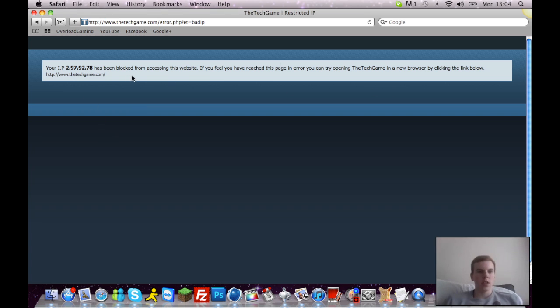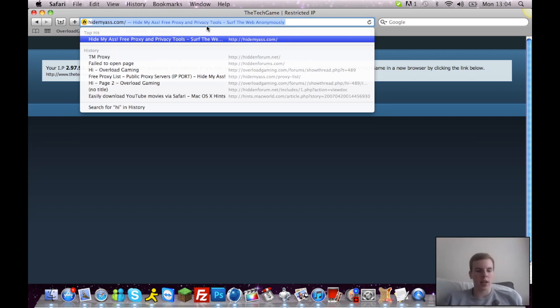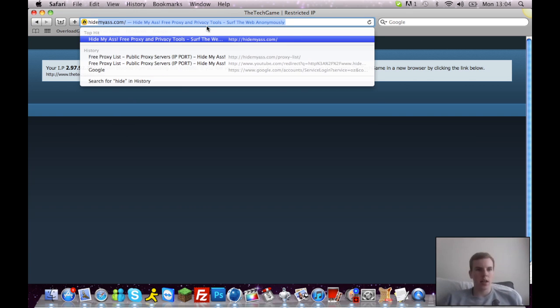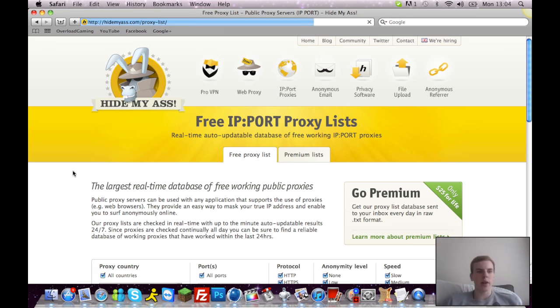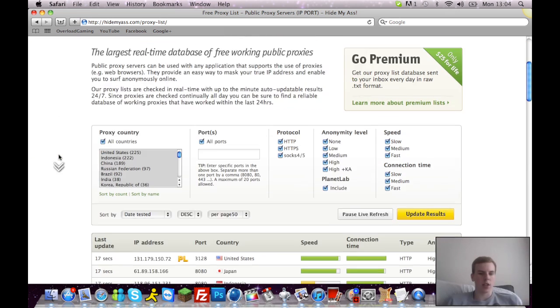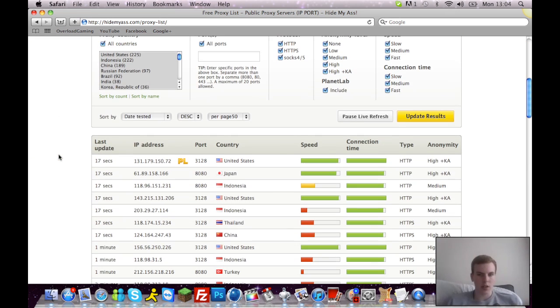So what you're gonna want to do is go to this site here called hidemyass.com and then go here to IP port proxies. I will have a link straight to here in the description to help you guys out.